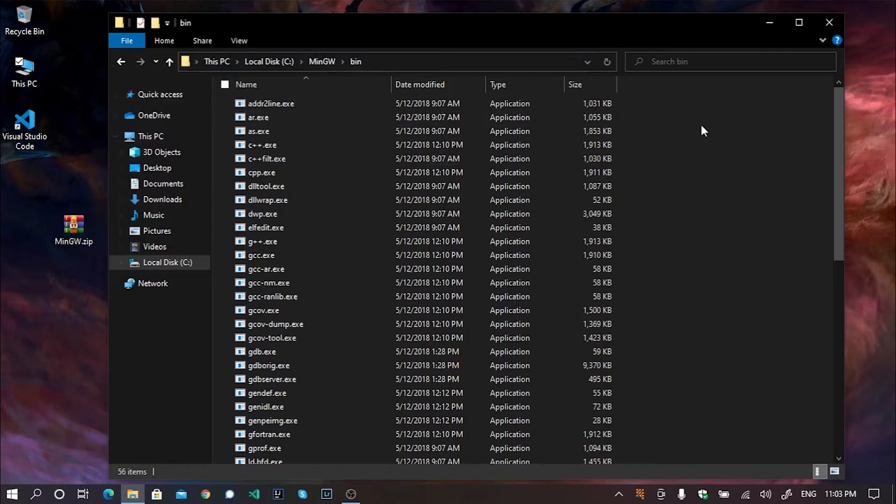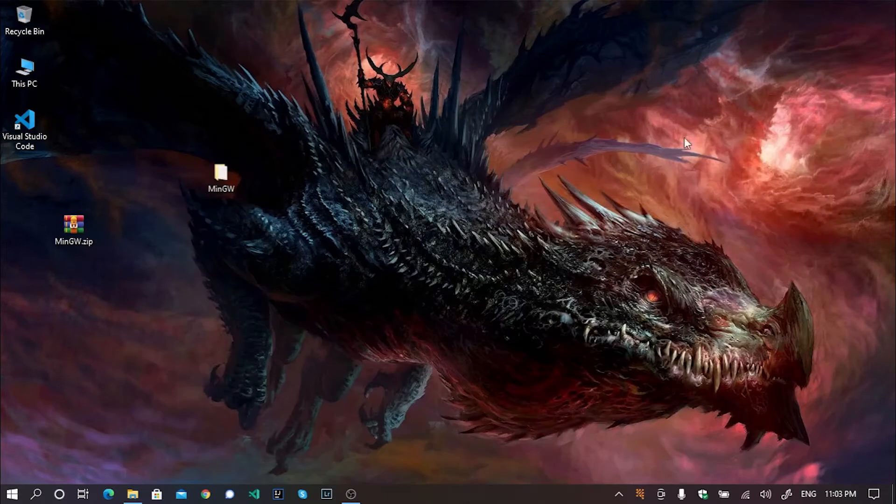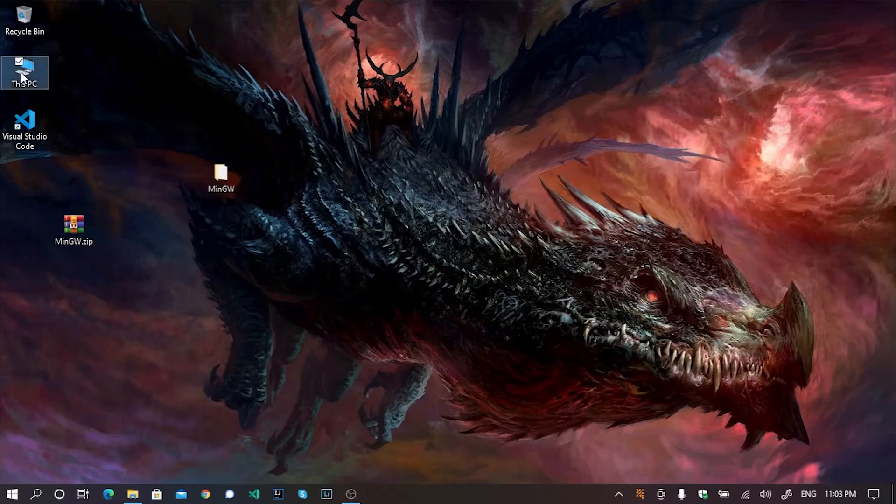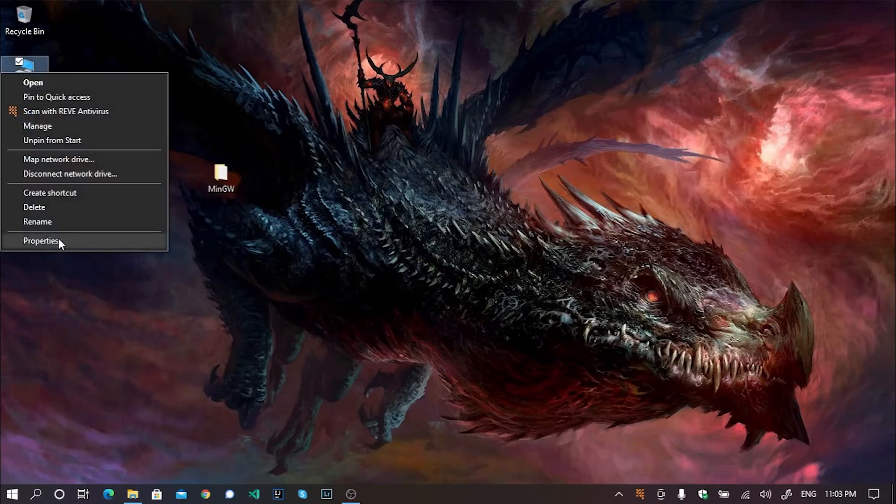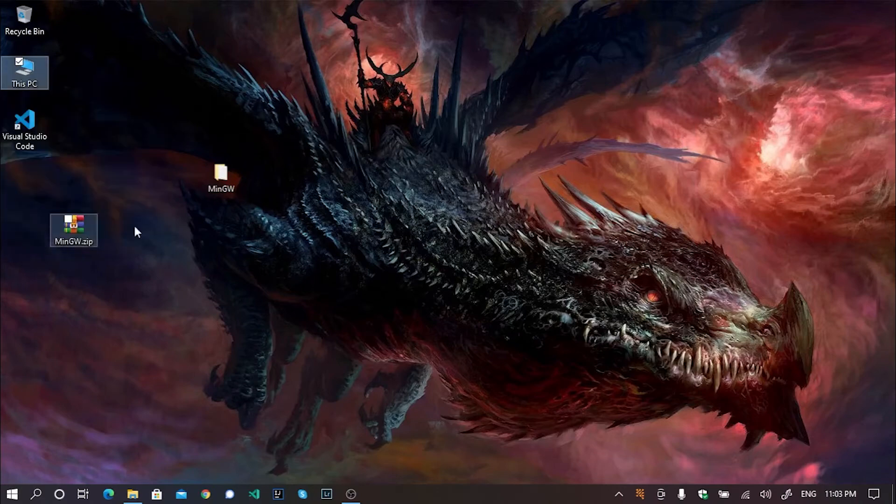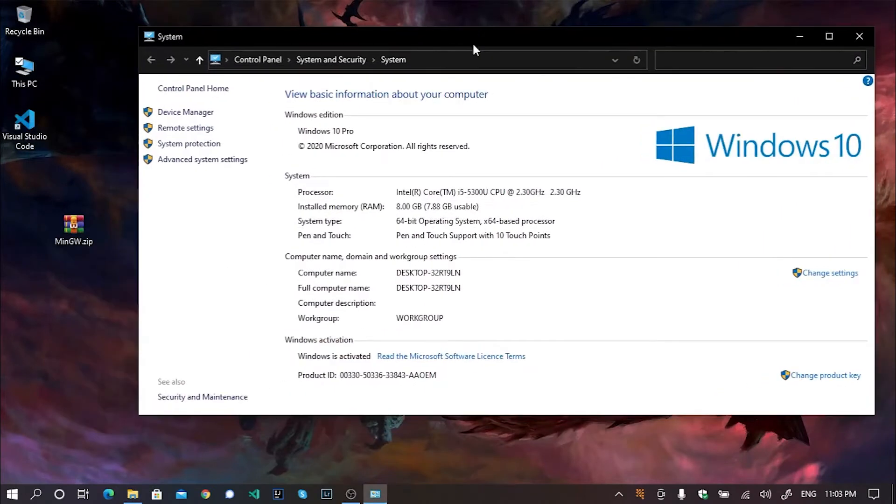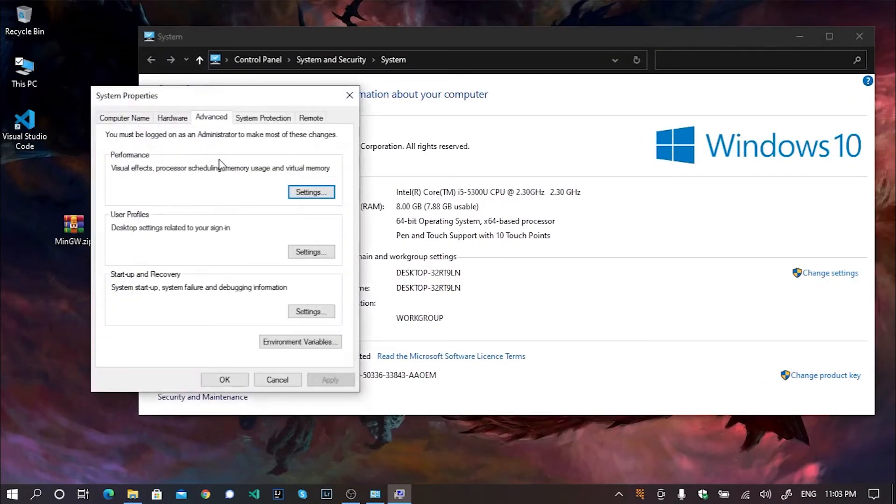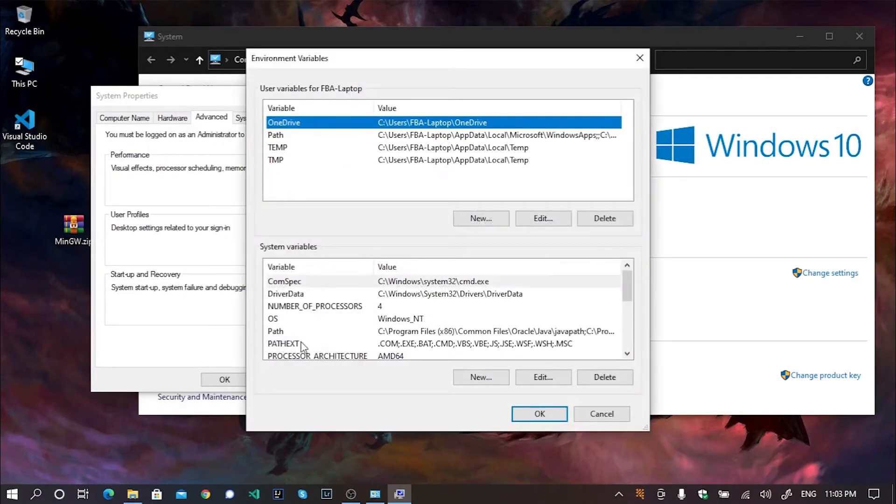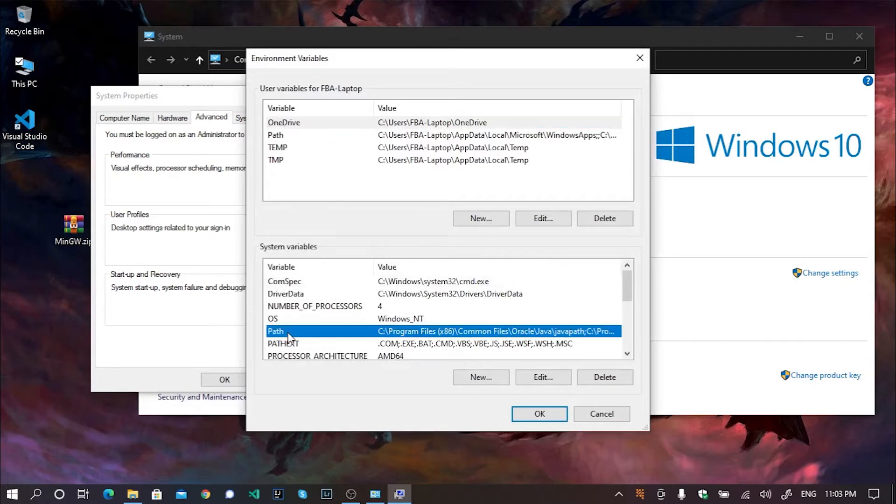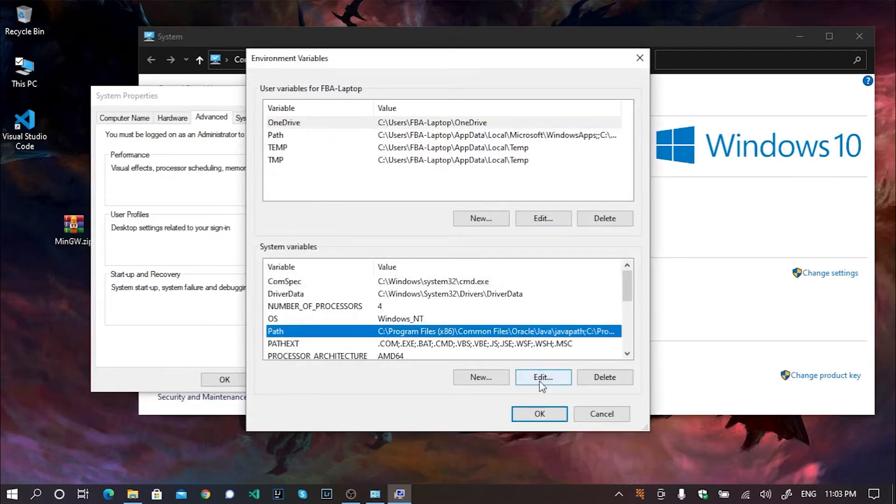And we need to add this directory to our path variables. For that, simply right click on this PC, go to properties, click on advanced system settings. Now click on environment variables. From the system variables, select path and hit on edit.